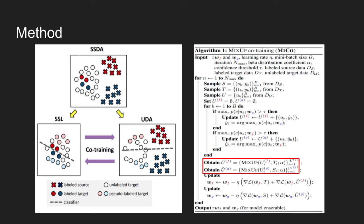As shown in the algorithm, Mixup is applied to two sets of pairs: first on the unsupervised labels produced by classifier F and labeled target domain dataset T, and second on the unsupervised labels generated by classifier G and source domain dataset S.